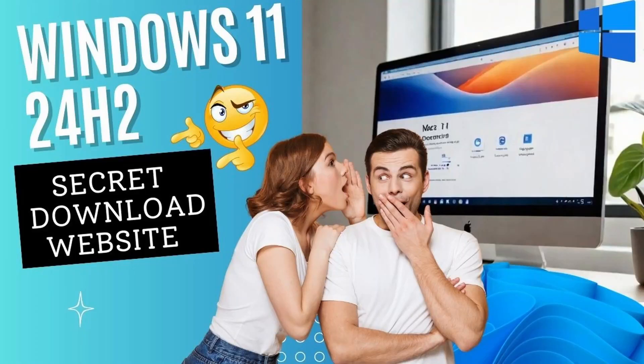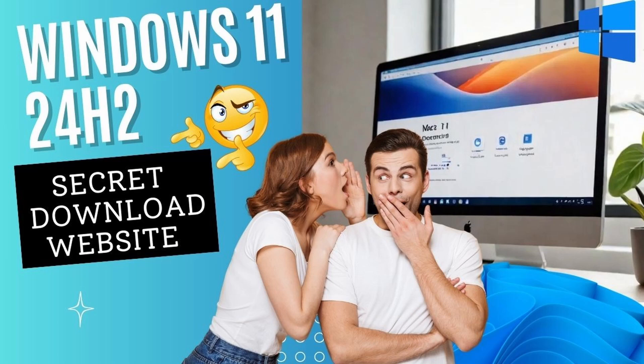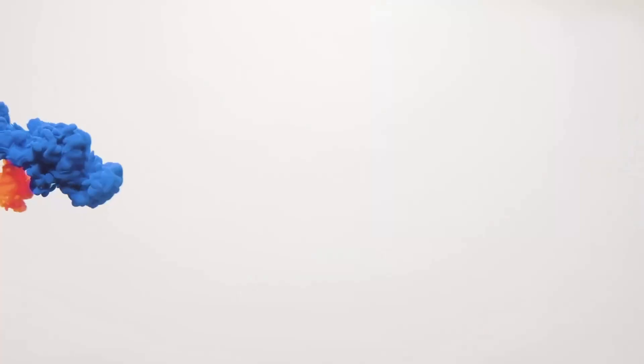Hey there tech enthusiasts, are you ready to get your hands on Windows 11 24H2 before its official release date? Stick around because today I'm revealing the secret to early access.